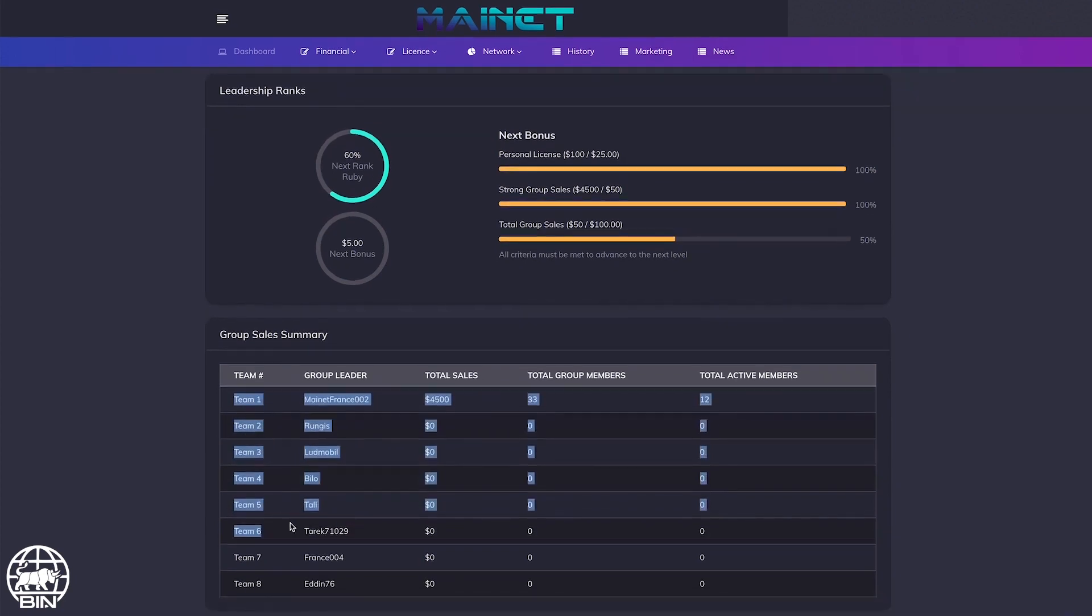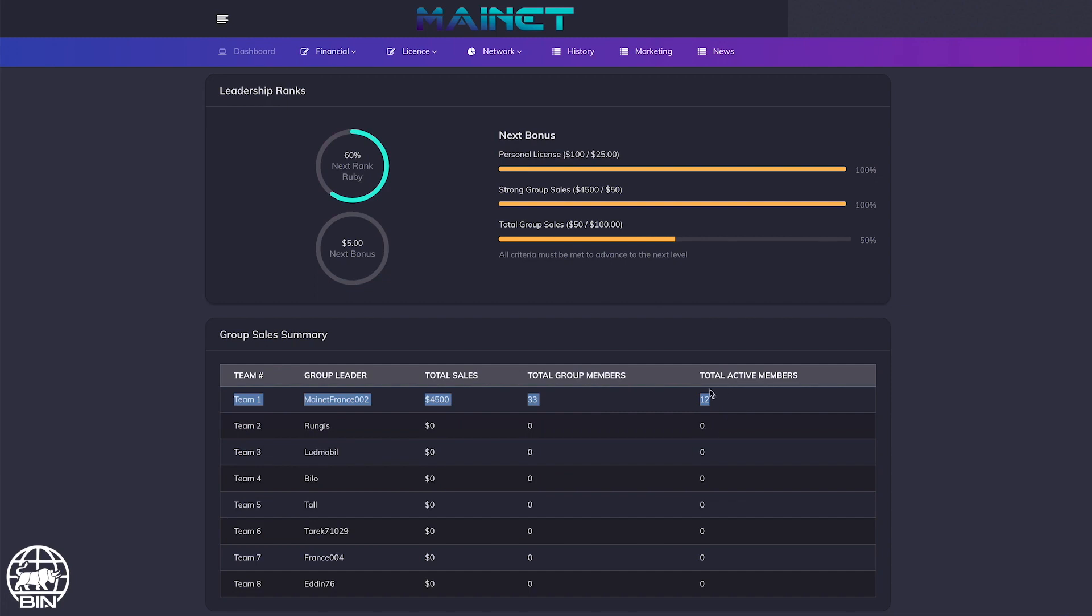Teams 1, 2, 3, 4, 5, 6 are the members sponsored directly. In team 1, for example, we can see that the team generated $4,500 in total.